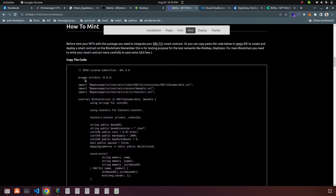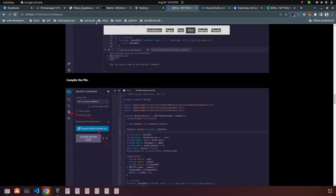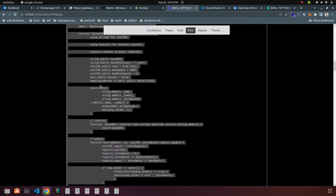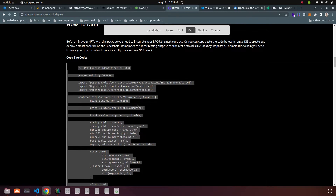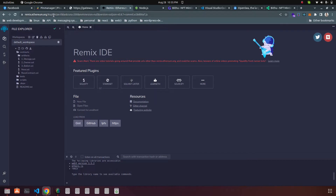Scroll down here and copy all of this Solidity code. This is a smart contract — it's a demo smart contract provided here for demonstration purposes. If you are using your own smart contract then you have to create it yourself.